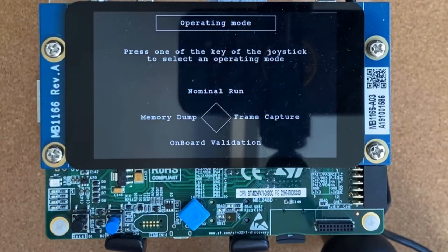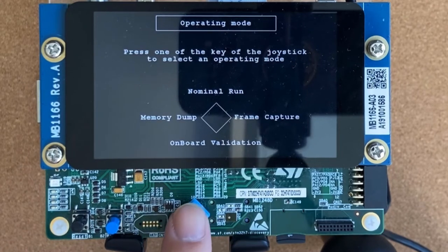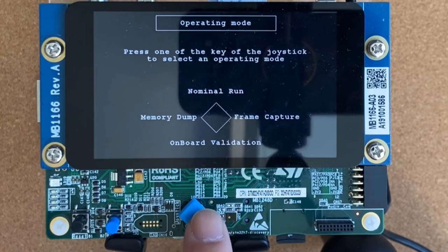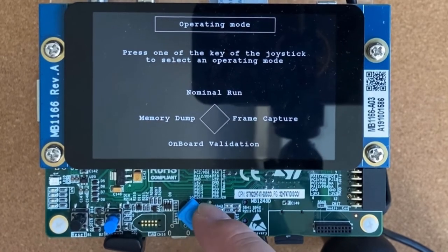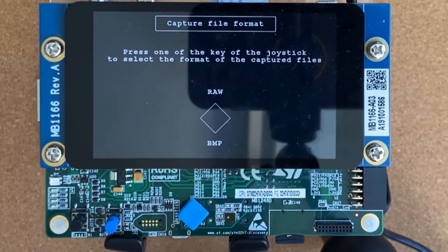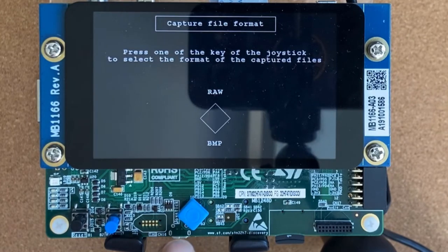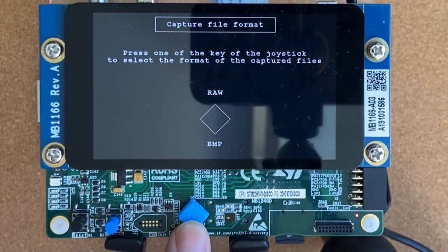This is the joystick. Now let me press the right side to enter frame capture mode. You have to choose a format for the captured files: BMP or RAW. Let's press down to select BMP format.